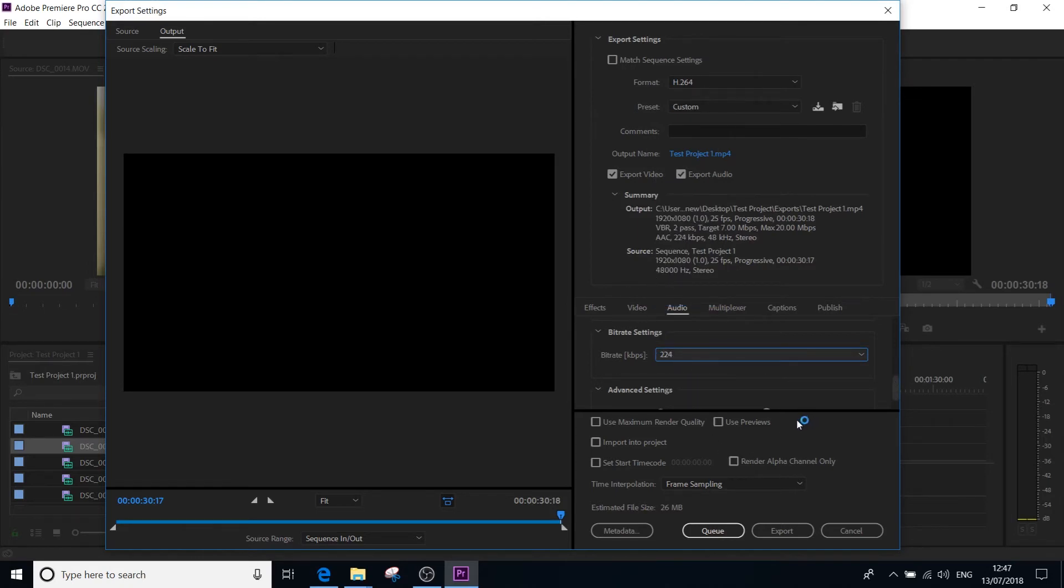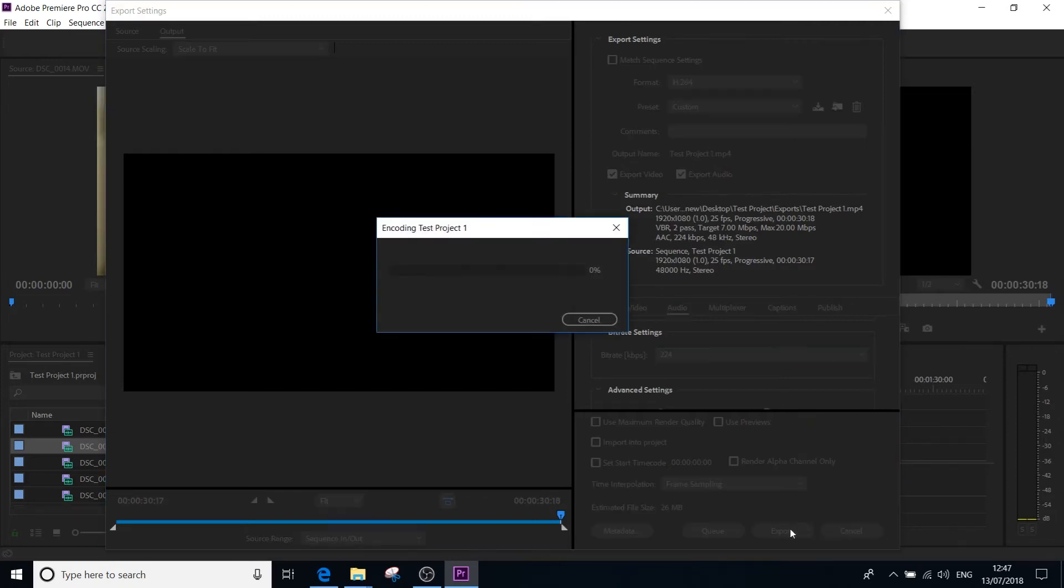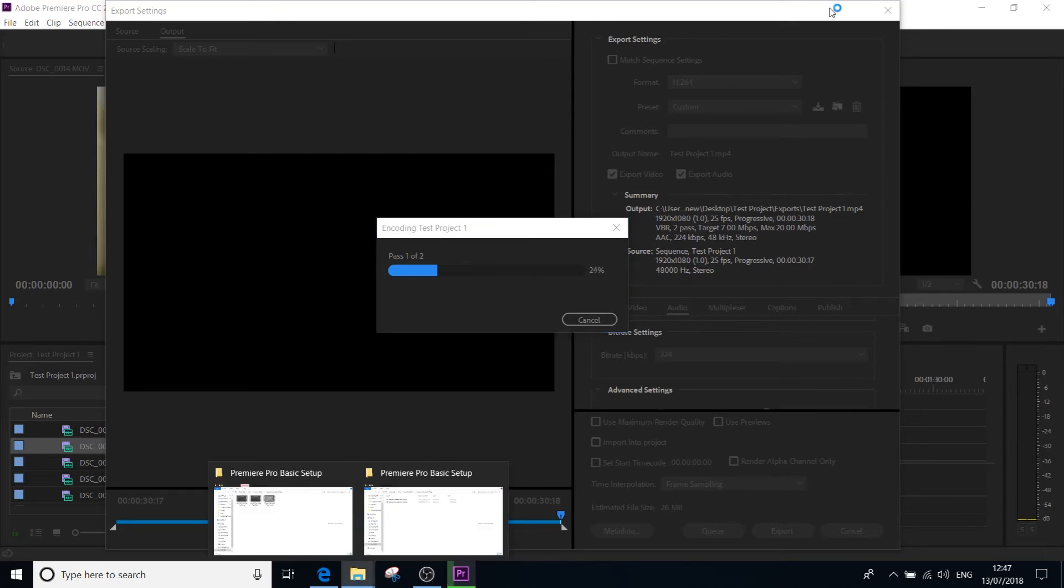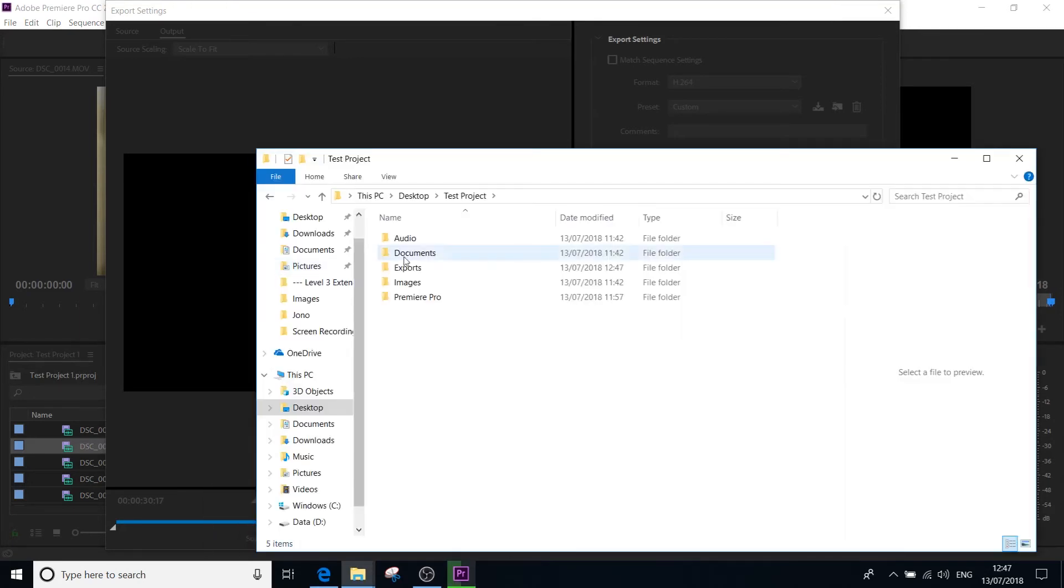Once you've done that, you are then good to export and you can click the export button. It will start to export and when it's finished exporting, you can navigate to your folder structure and it will be in that exports folder. So if I just go there now, let me try and find it. I'm going to go to the desktop. I'm going to go to my test project folder that I set up and then in my exports folder, it will start to build.